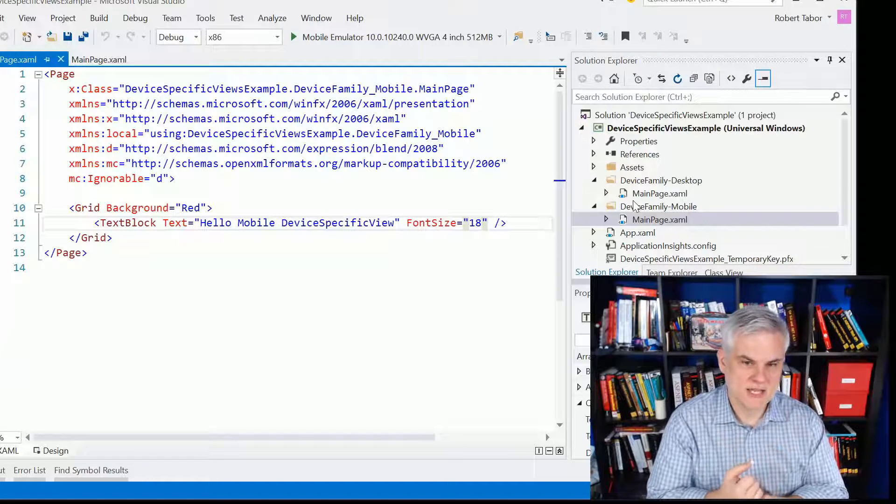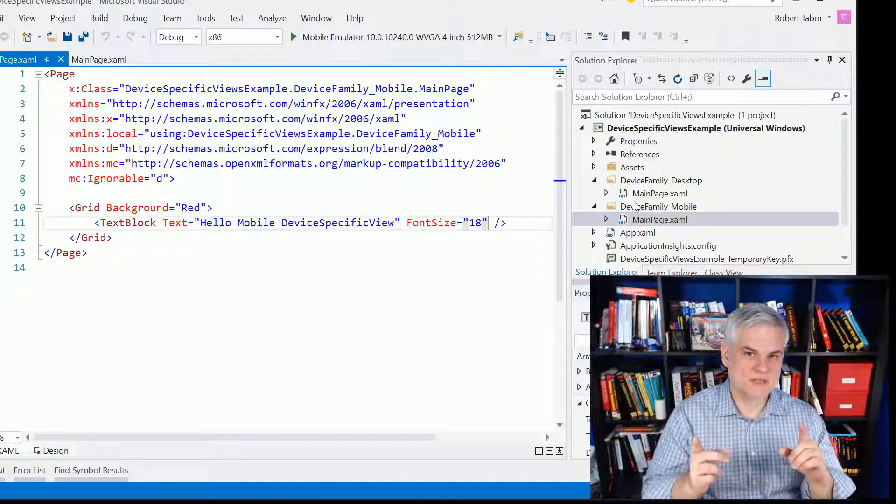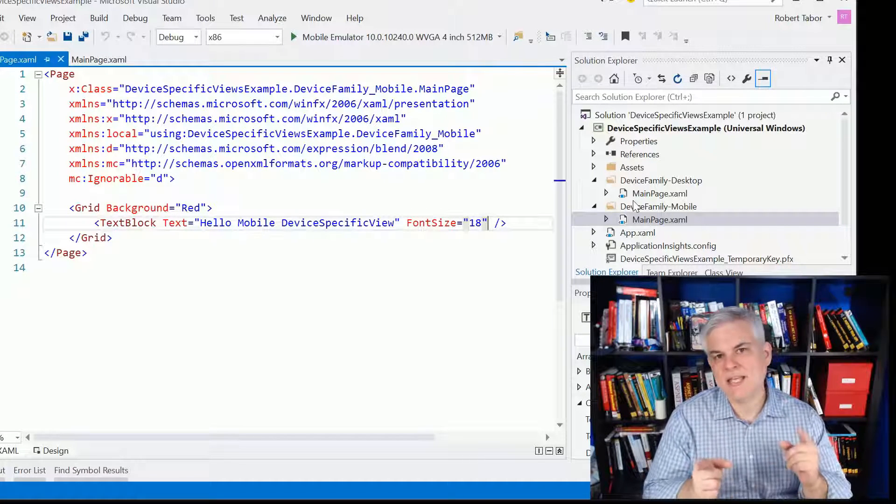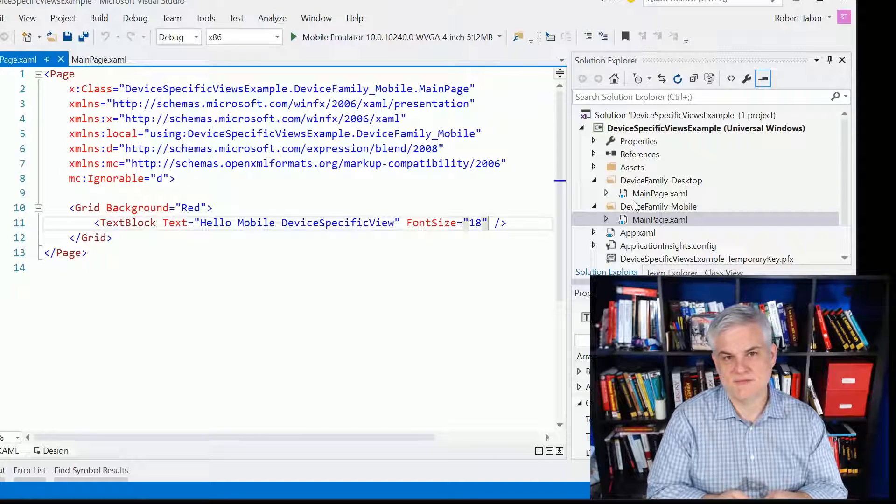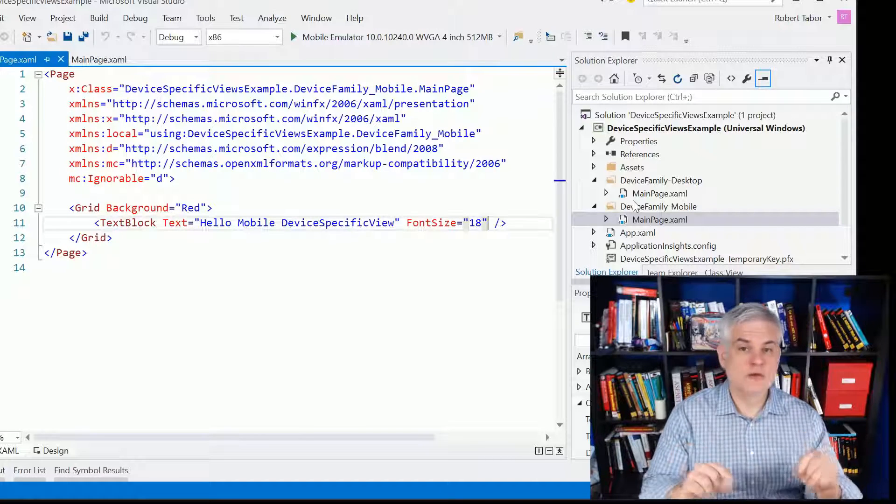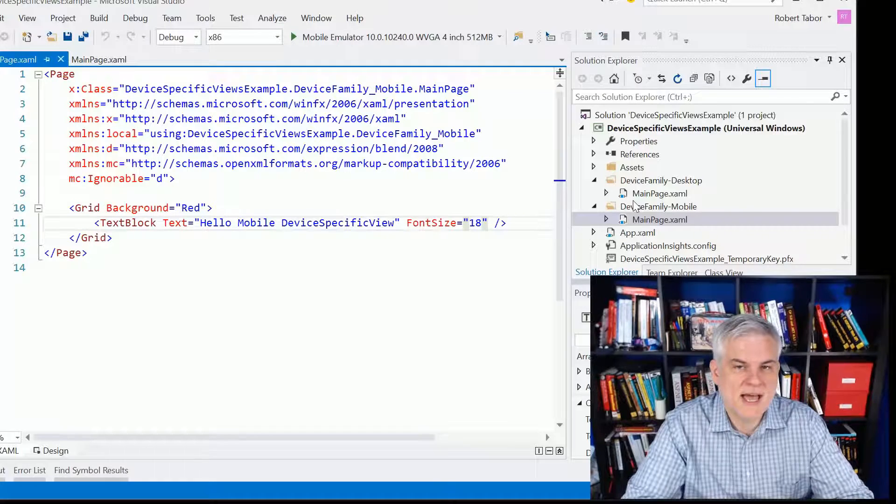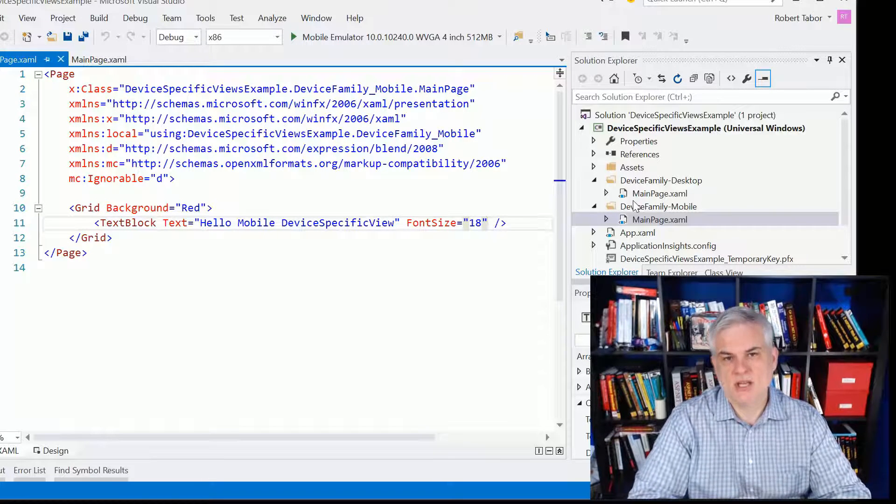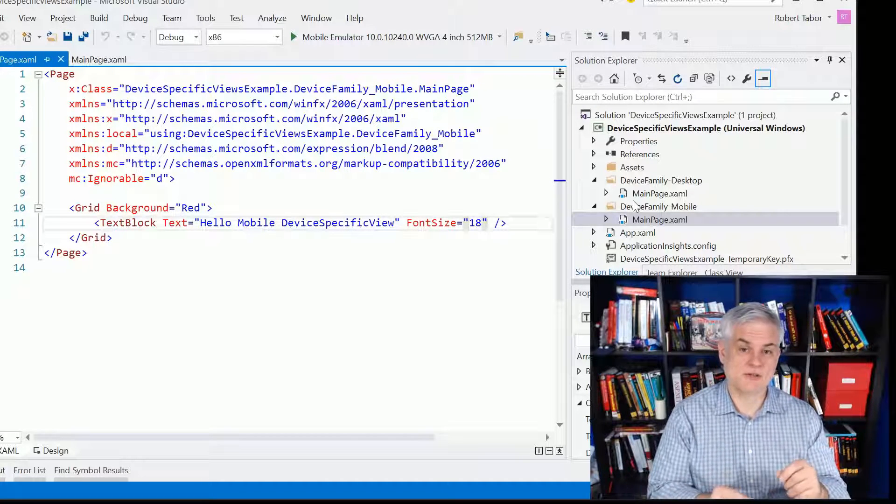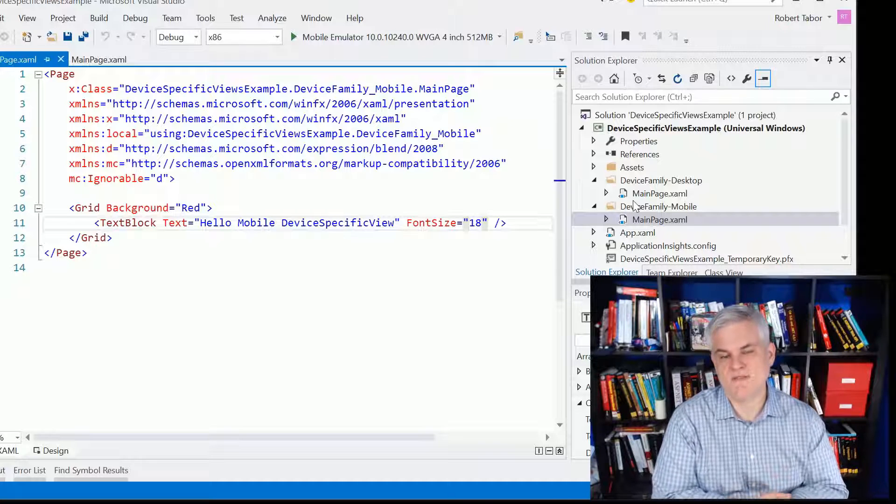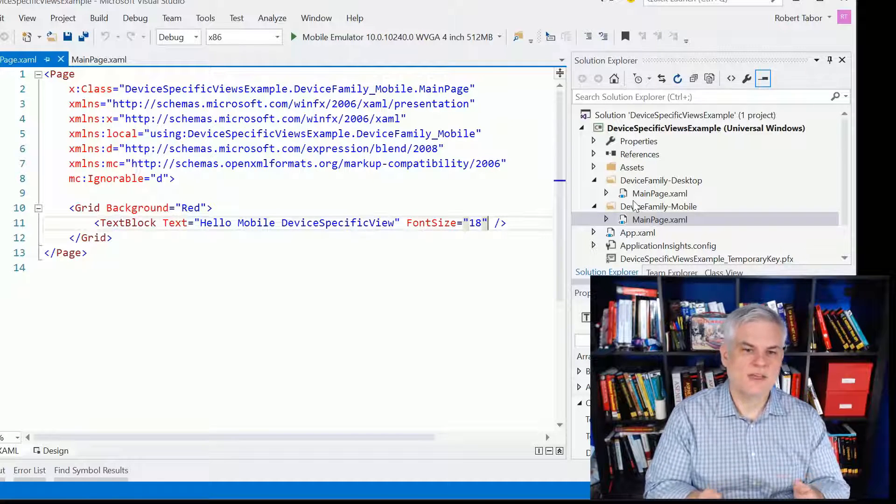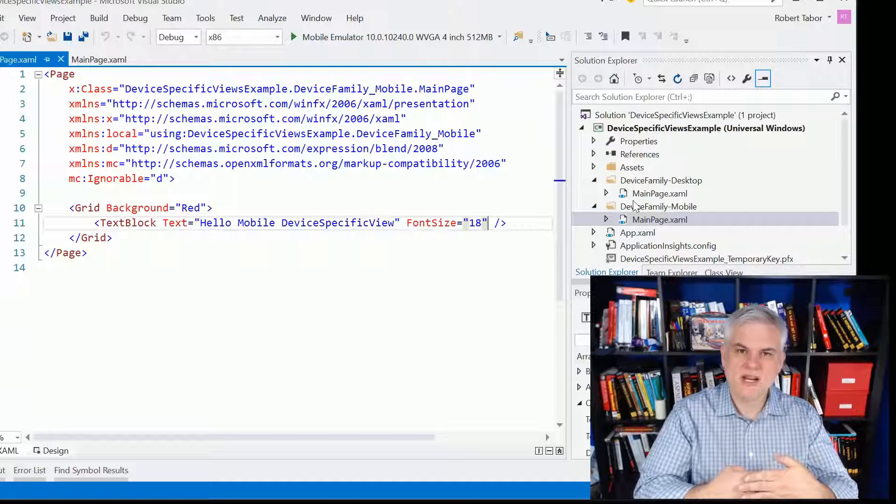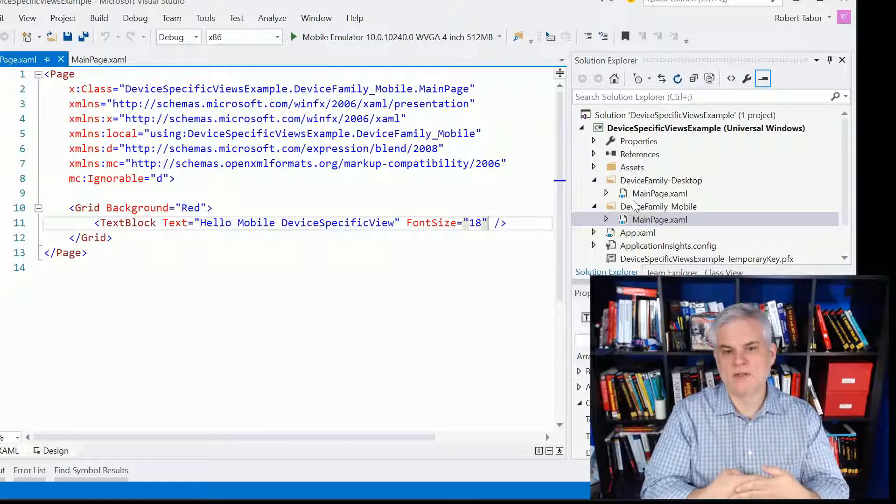Now, one other thing that I want to say here is that while this specific little tiny application that I built does not utilize the visual state manager and adaptive triggers, you might still hope to use that for your application because there are different screen resolutions even inside of these different device families.